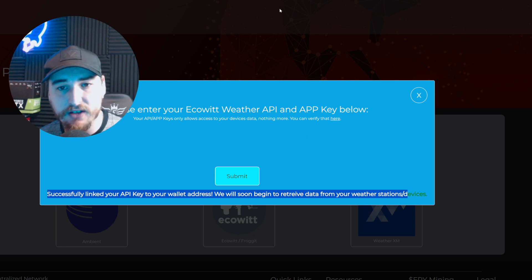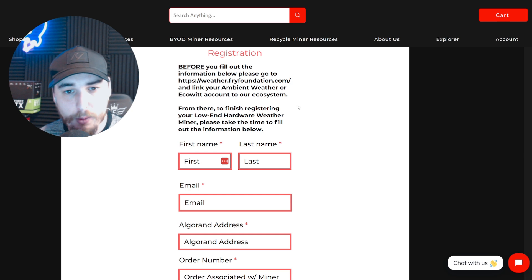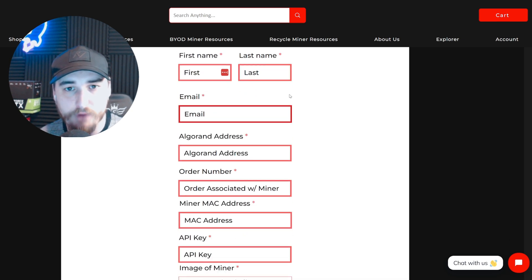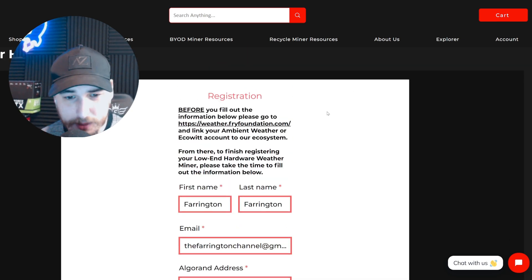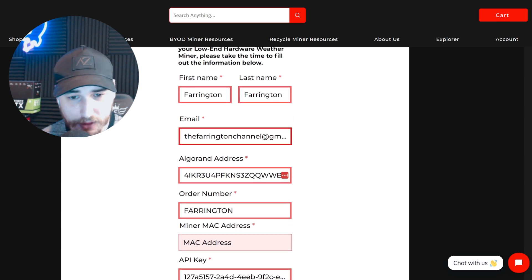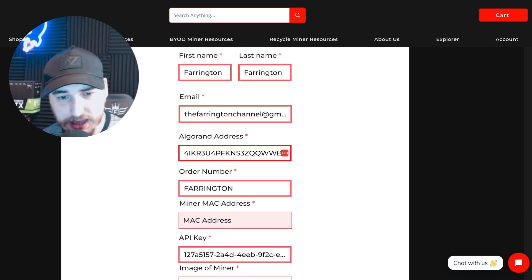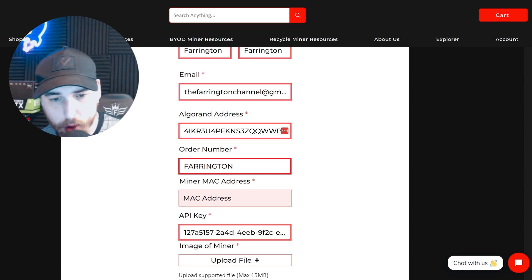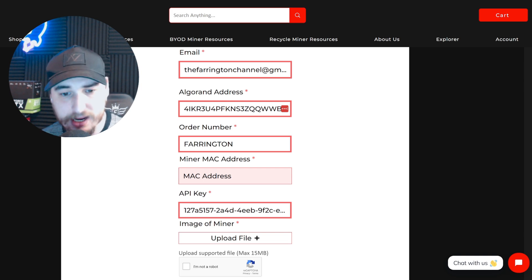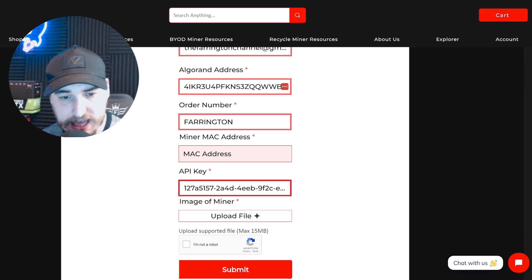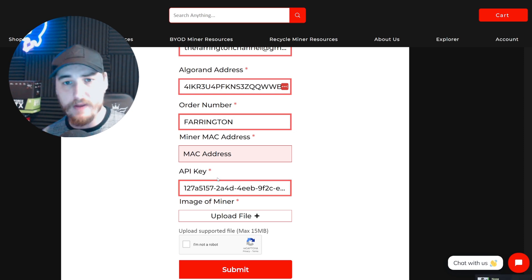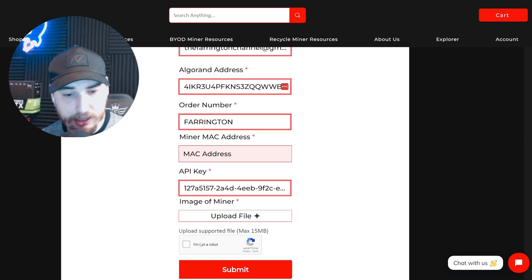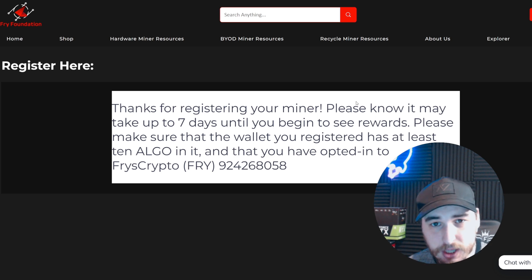Filling in the registration form is very simple. Enter your first and last name, email address, the Algorand address you used on the weather portal, your order number, the weather station's MAC address (you can grab this from the WS View app), and the API key you used on the weather portal. Upload an image of the miner where you placed it, click 'I'm not a robot', and press submit.